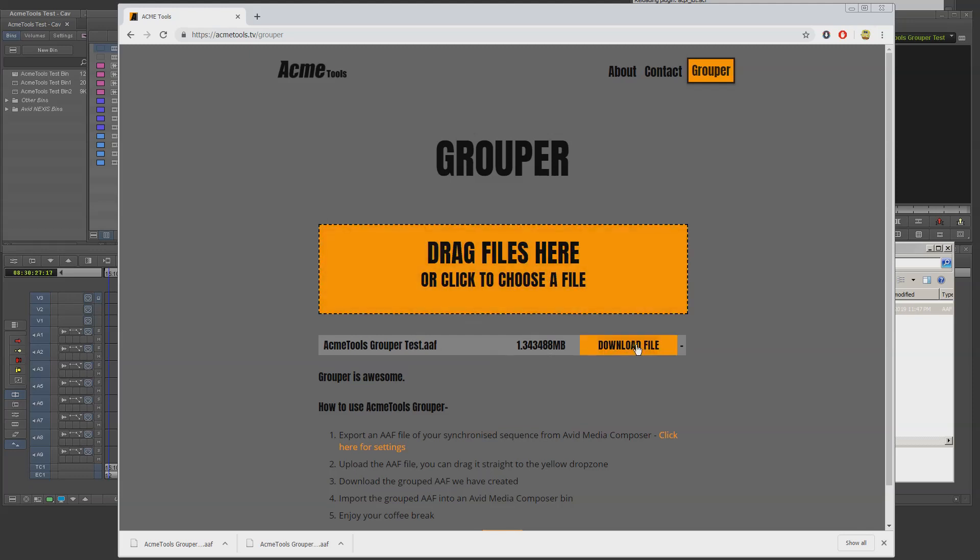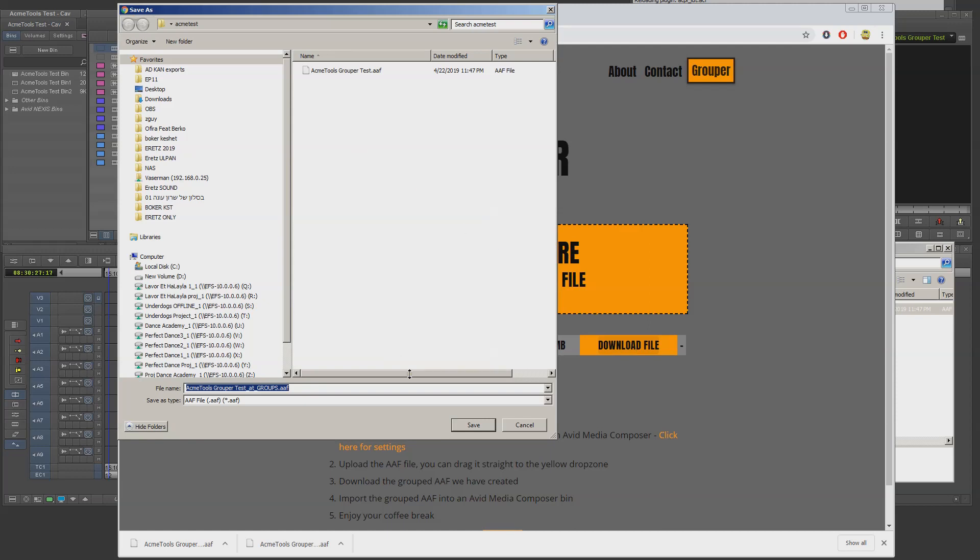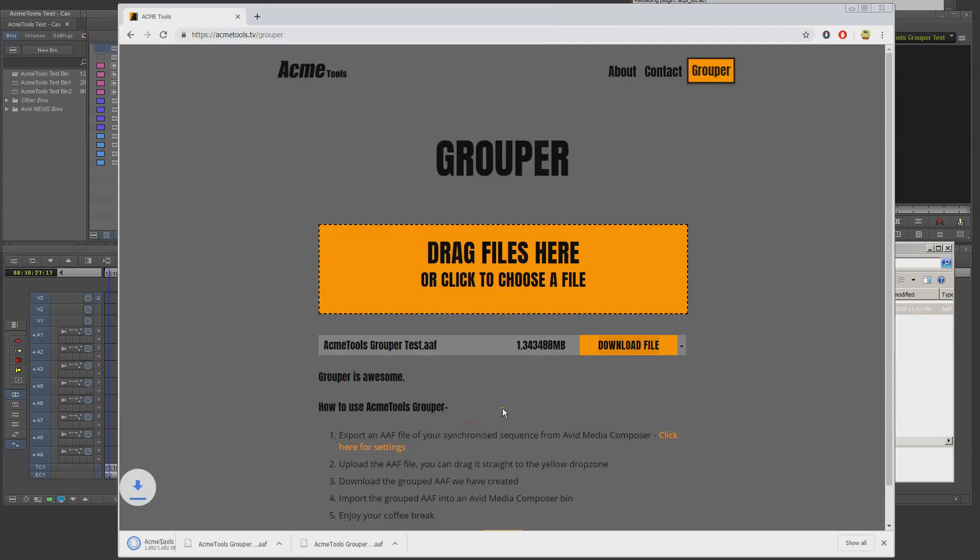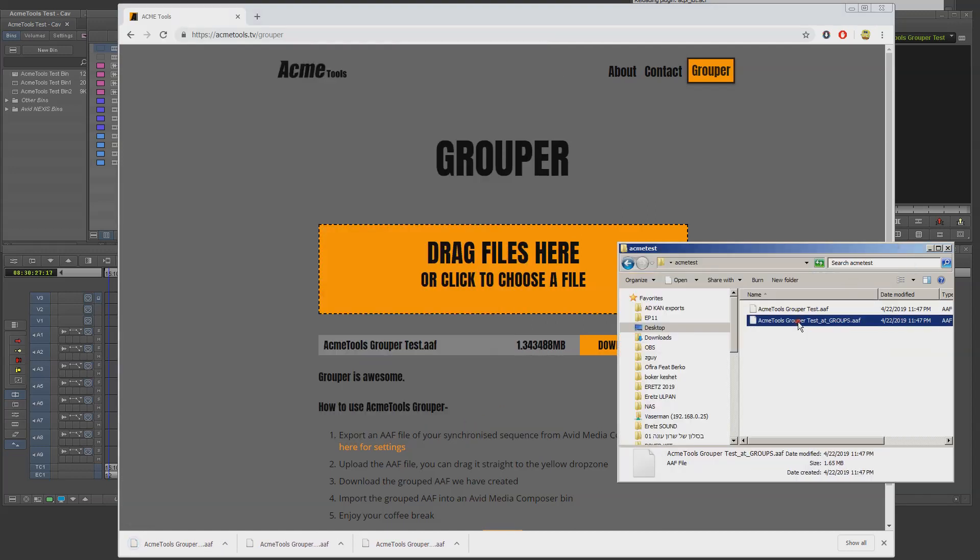I get a download button so I'll download that file to my computer. Now I import it into Avid.